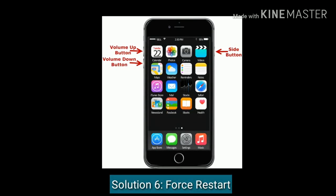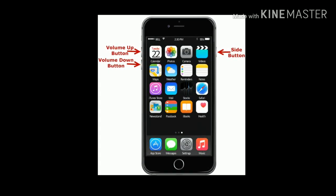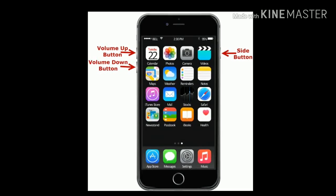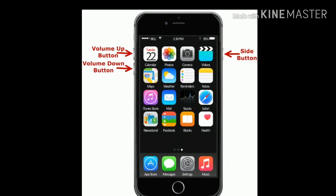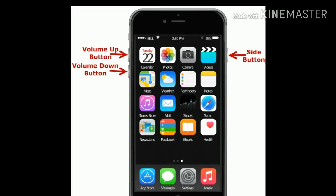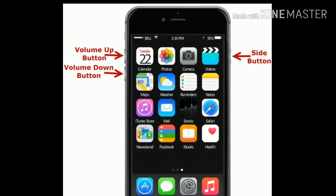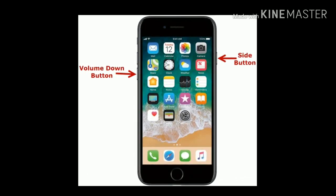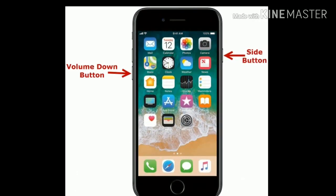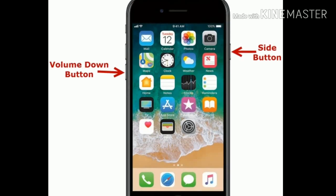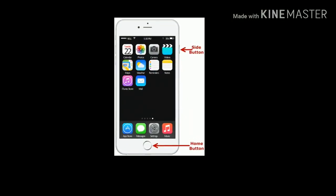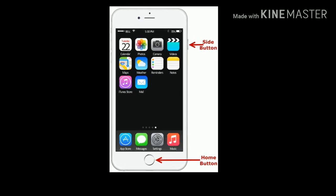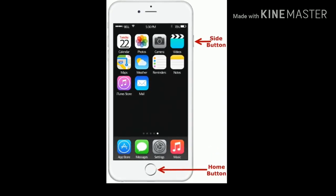Solution 6 is Force restart your iPhone. If you are using iPhone 8 and later, quickly press and release the Volume Up button, then quickly press and release the Volume Down button. Finally, press and hold the side or power button until you see the Apple logo. If you are using iPhone 7 or 7 Plus, press and hold the side button and Volume Down button at the same time until you see the Apple logo on your screen.